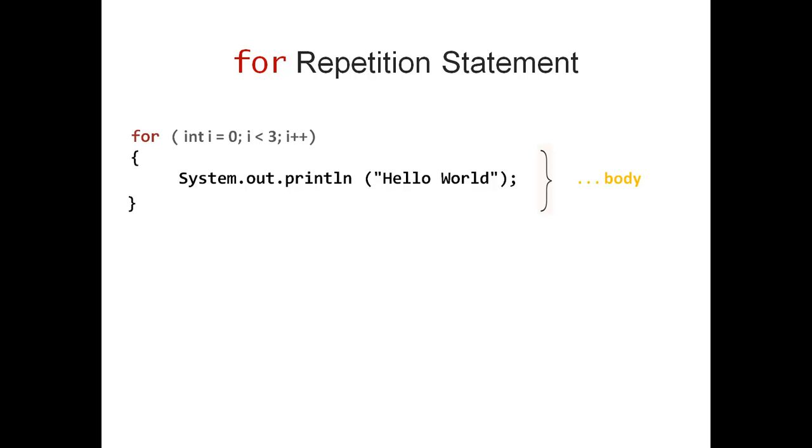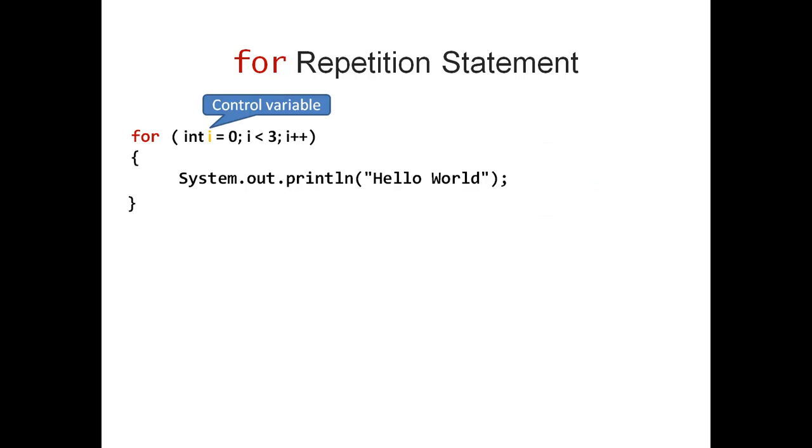Let's have another look at the header. In my header, I define a control variable. This is a special variable that controls how often the body of the for loop is going to be executed.